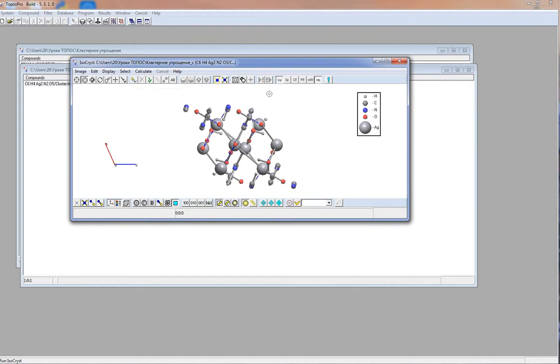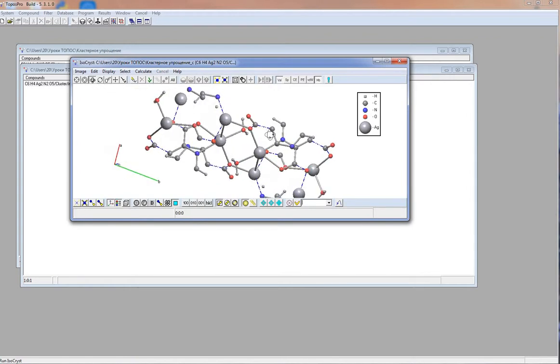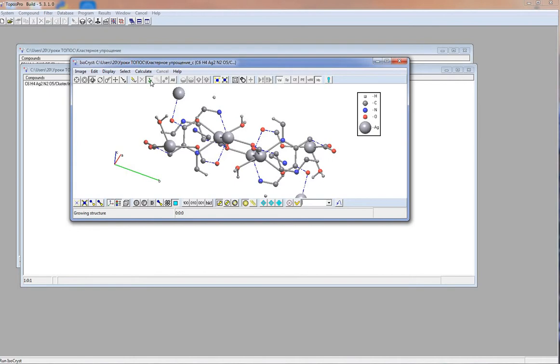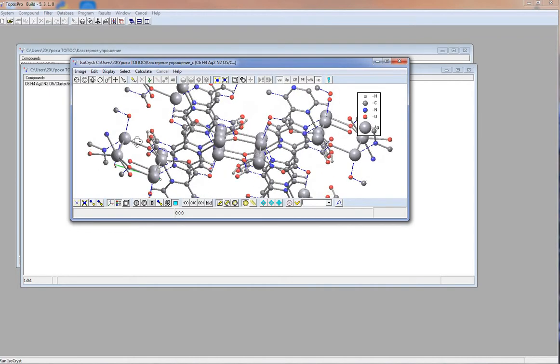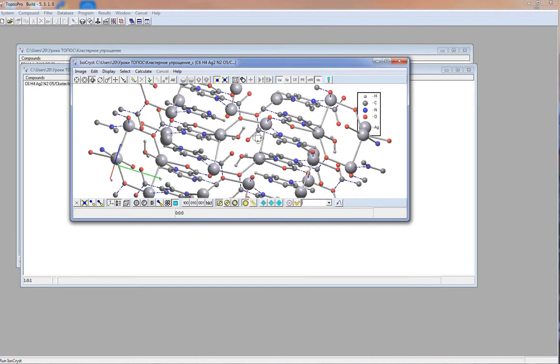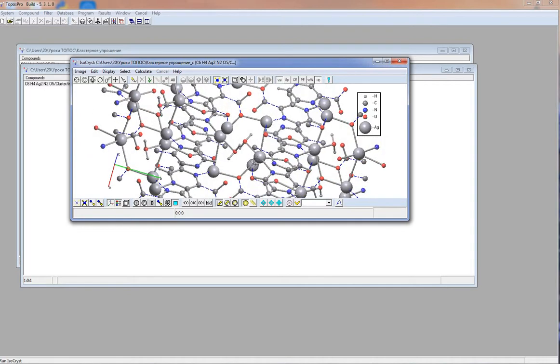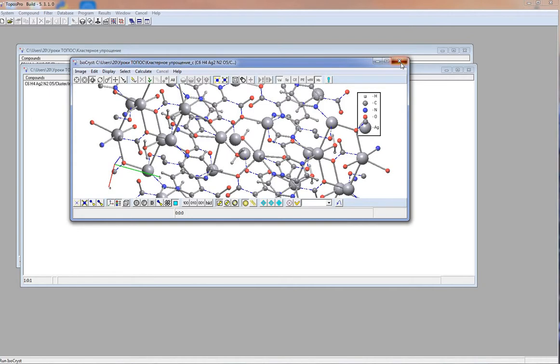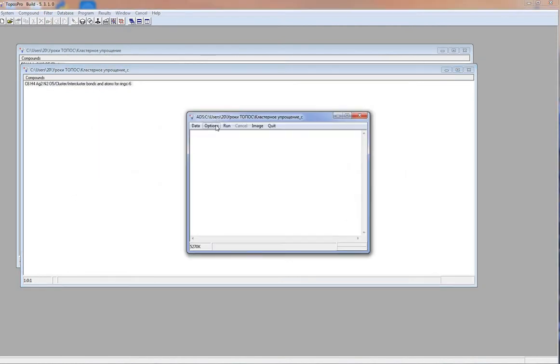Now, we should perform standard simplification for molecular packing connected by hydrogen bonds. If you don't know how to do it in details, see our lesson devoted to standard simplification. So I run ADS, options, save simplified net, standard method.